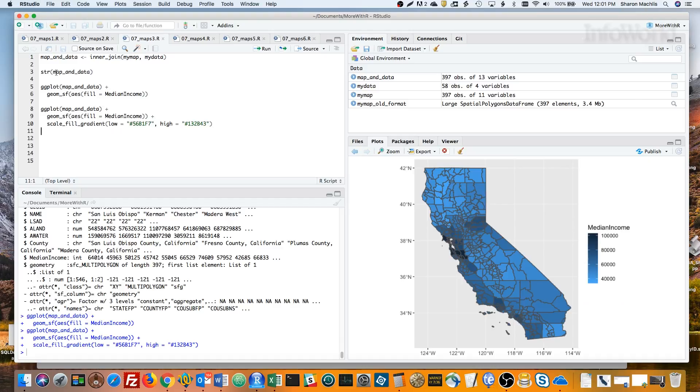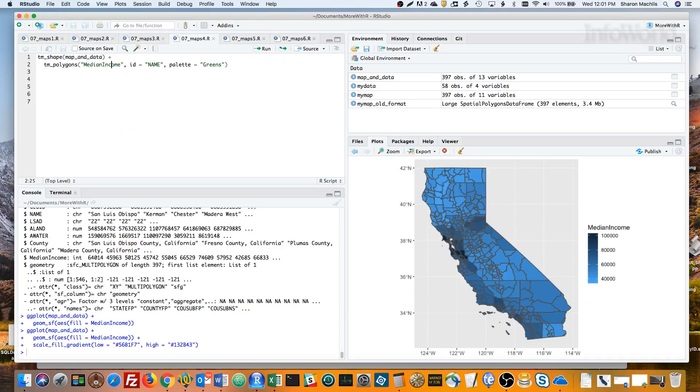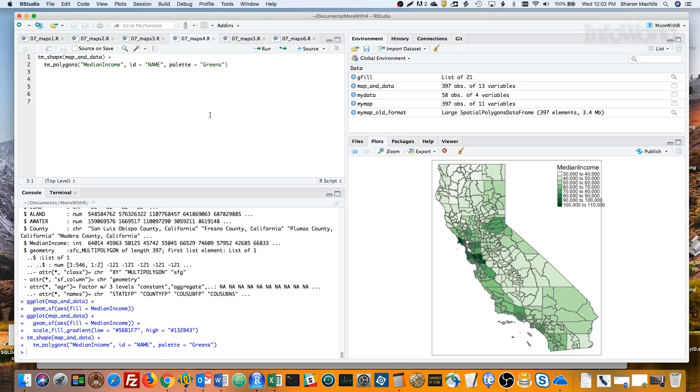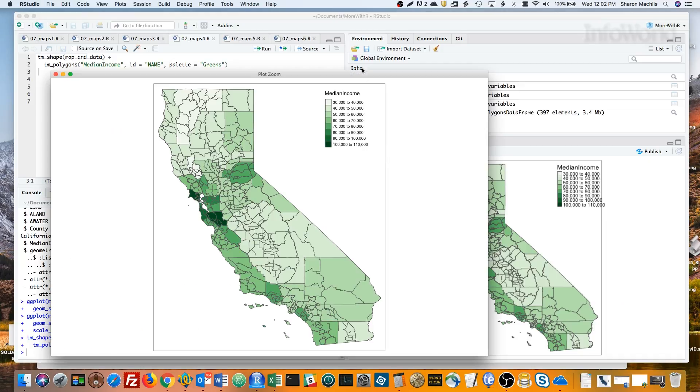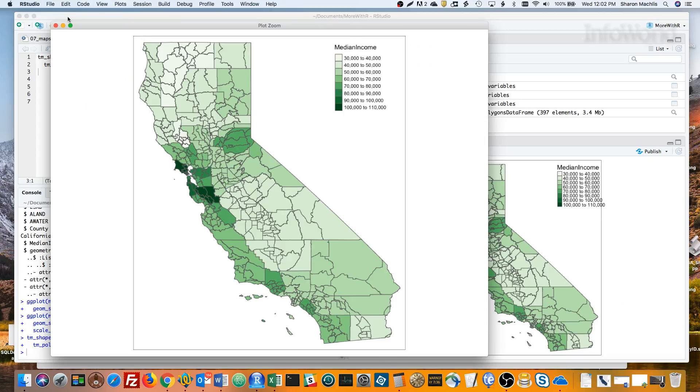Before wrapping up, I want to show you another package for mapping simple features objects, tmap. I know more people are already familiar with ggplot2, but tmap is my favorite for making maps. The syntax is similar to ggplot2. The first line creates a tmap object from the map and data dataframe. The second line of code says I want to add polygons colored by the median income column. The identification field for each polygon is the name column, which is the county name. And I decided I'd like a palette of greens instead of the default orange.